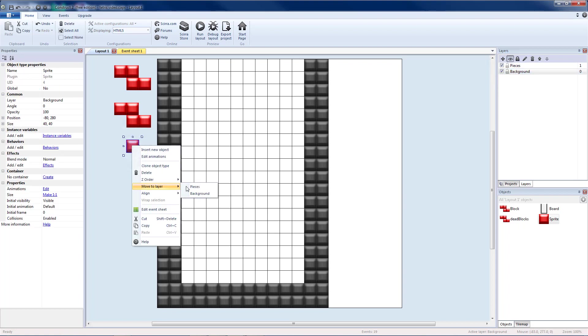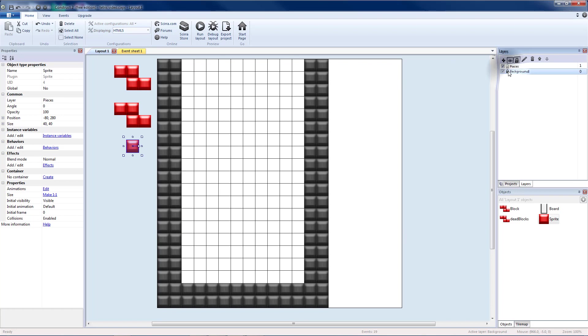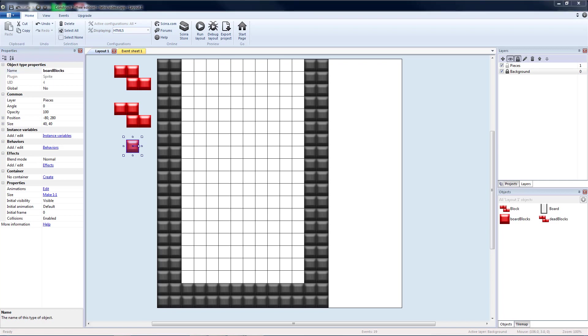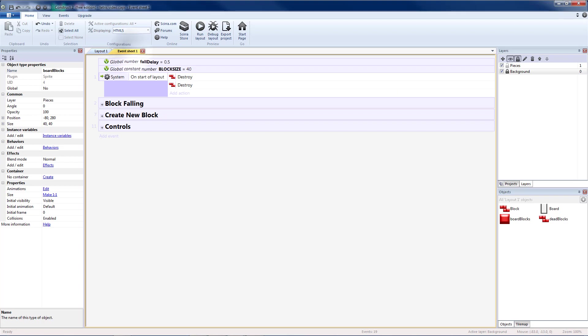I'm going to make sure this is on my pieces layer also. I'm going to name this board block since these will be the blocks that become part of the board. And everything else should be implemented in the code.